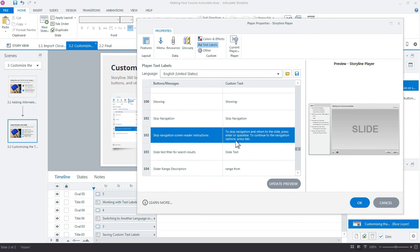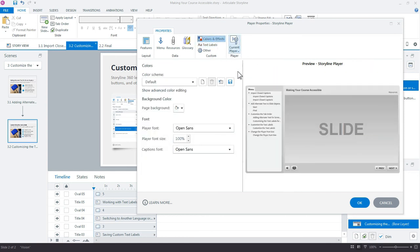That's it for customizing the text labels. The other thing you might want to customize is the font size. We can customize the player font size to increase readability. By default, it's set to 100.